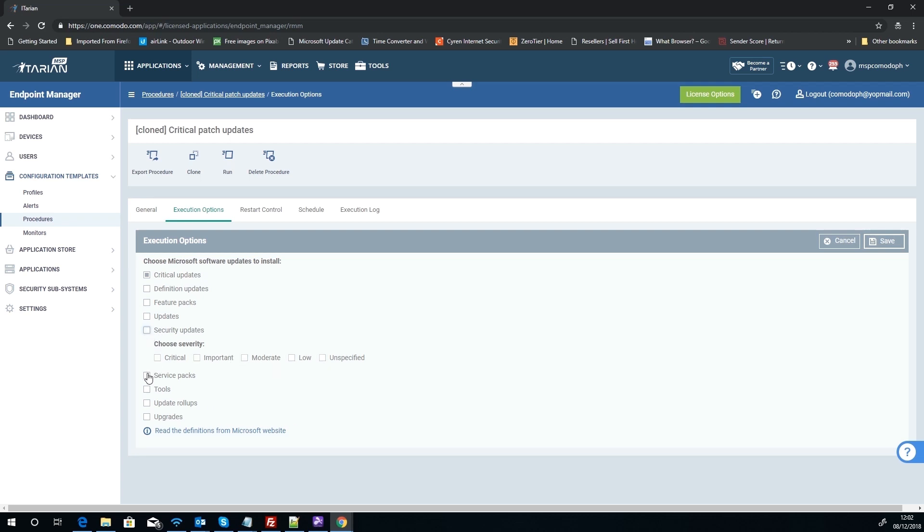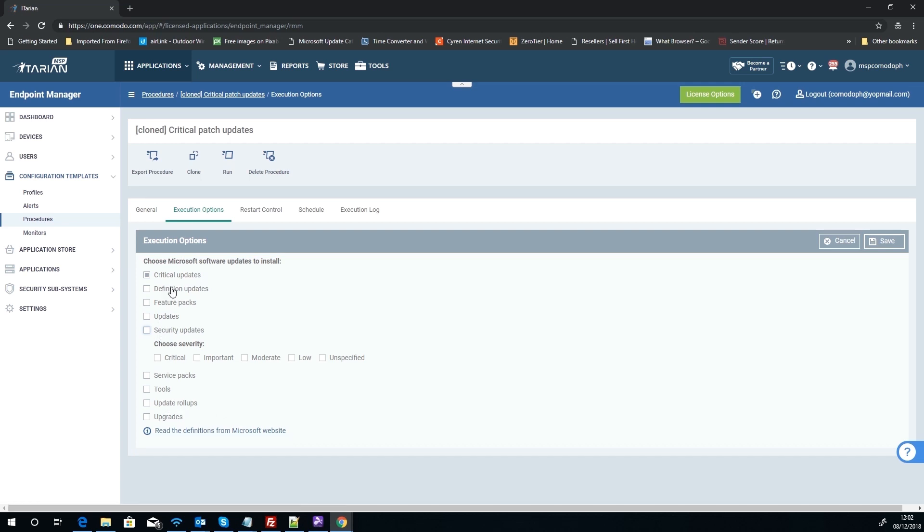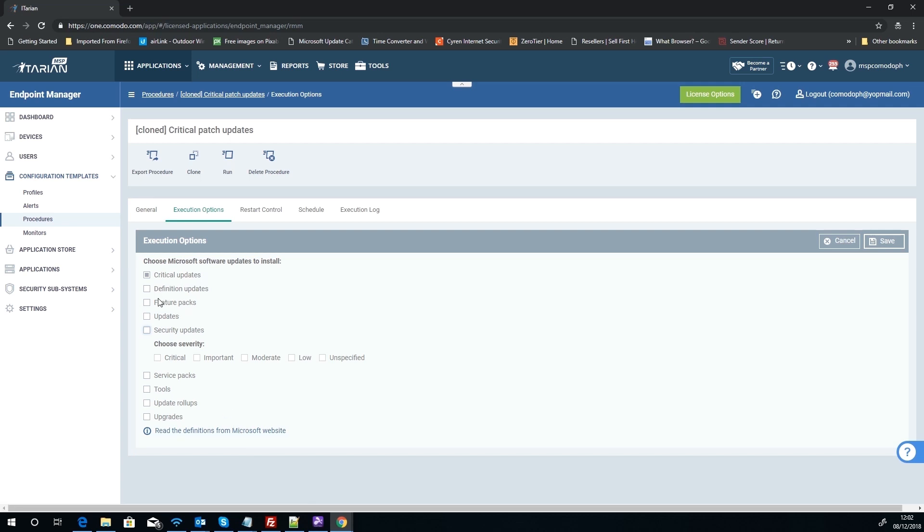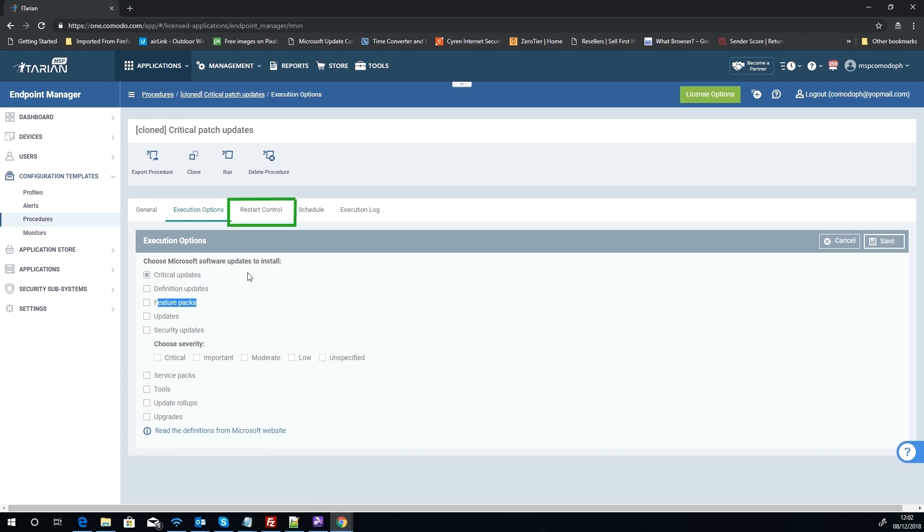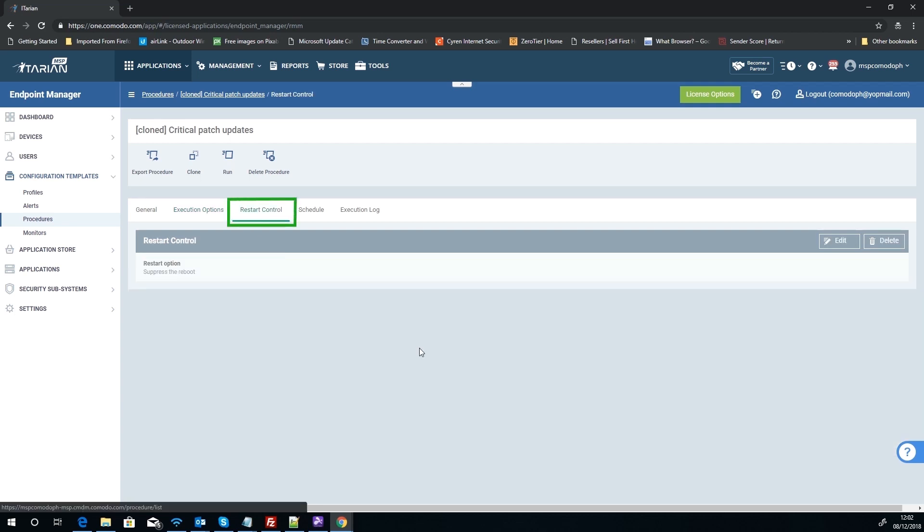And obviously then you've got service packs, tools, etc. Now there is a very useful link here to actually tell you what Microsoft defines as what, because this is all based on obviously their best practice and what they classify. So, you know, a direct article from Microsoft to explain what you're going to get in a feature—does that include Office updates? Does it do this? That's all in this link here.